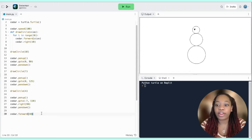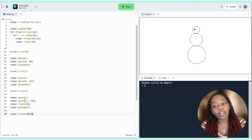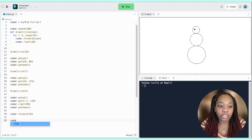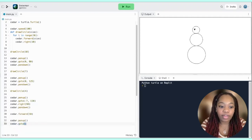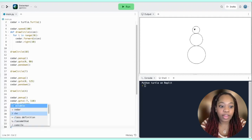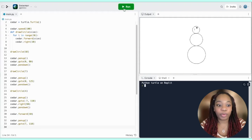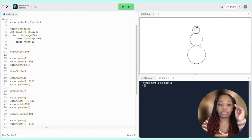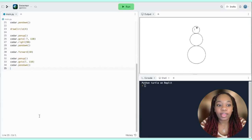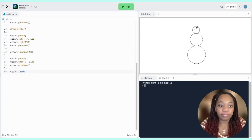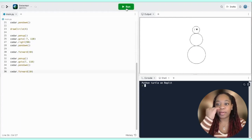Since it's kind of hard to see with just one eye, let's draw the other. The first eye was at (-7, 110), so the second eye should be on the opposite side of the x-axis at the same y position. cedar.penup(), cedar.goto(7, 110). This time the turtle is already facing down so I don't need the right command again — just cedar.pendown() and cedar.forward(10). Those eyes are looking good.